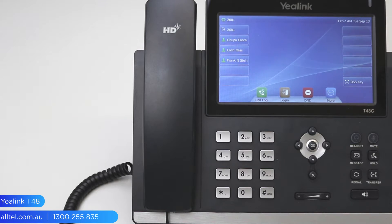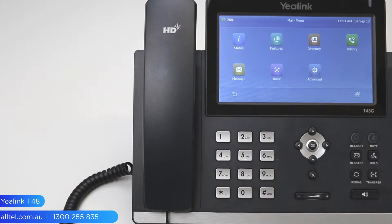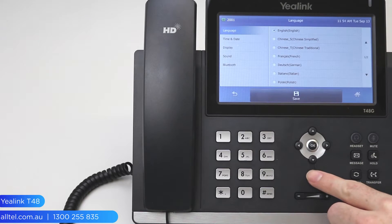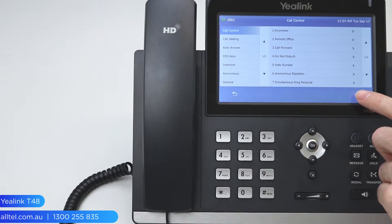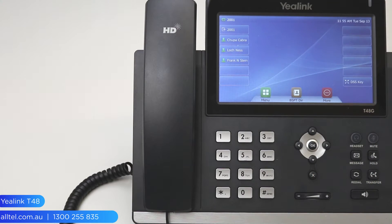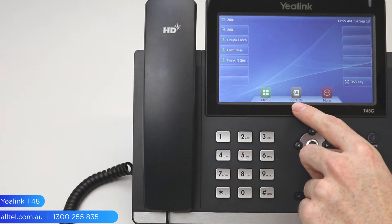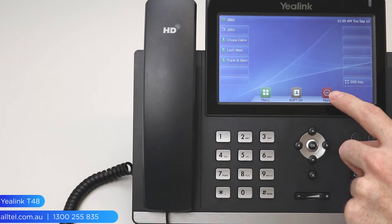Next in line is the more key — this will appear when there are more than five soft keys available. Pressing this will show you the extra keys, including the menu soft key, which brings up the phone's menu systems where you can change the basic settings of the phone. You can also access your advanced VoIP features by selecting 'features', where you can change your call forwarding settings, simultaneous ringing, remote office, and a number of other features. The BsftDir key stands for the BroadSoft directory — this brings up the network directory where you can find all your contacts within the business.